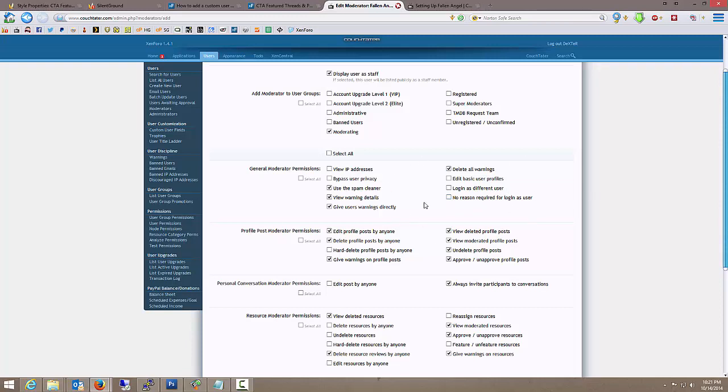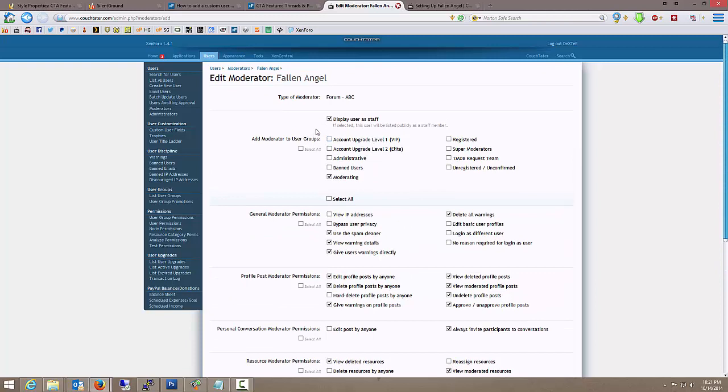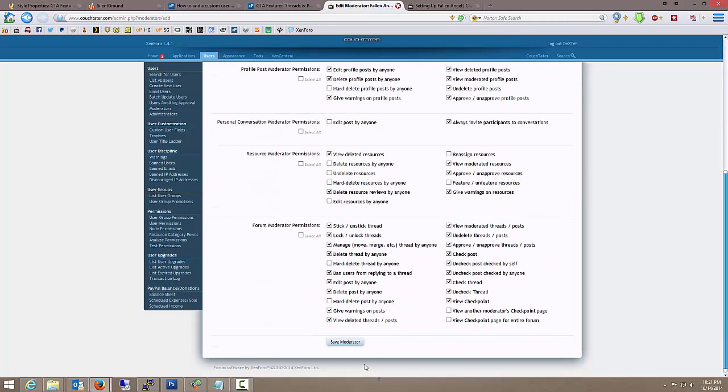And then there's no reason required. So all that, the rest of that's irrelevant. This, we do want to display them with staff. So make sure that's checked. And the only other place they're going to be is moderating. All the permissions are set. Save moderator.